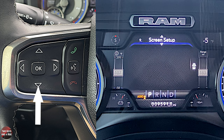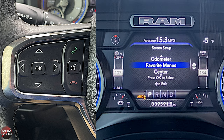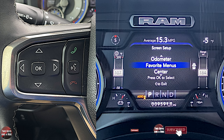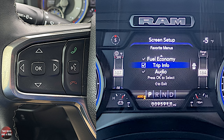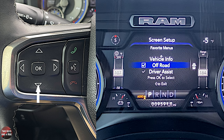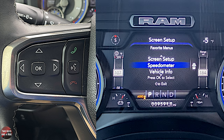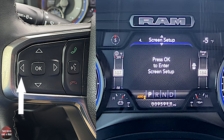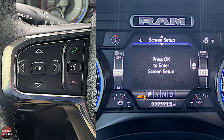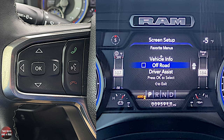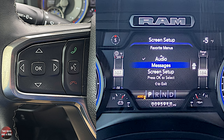Page eight gives you messages. Page nine is screen setup — the last screen — and I need to press OK to enter it. Starting with the favorite menus, those are the nine pages we were going through. Here's where you can remove some; you cannot remove all of them. Anything with a check mark you can choose not to show. You can turn off off-road, driver assist, fuel economy, trip info, and audio. Going back, you can see I now only have four screens. Since I like having those options, I'll go back and click OK next to each one to turn them all back on. That's one way to customize it.